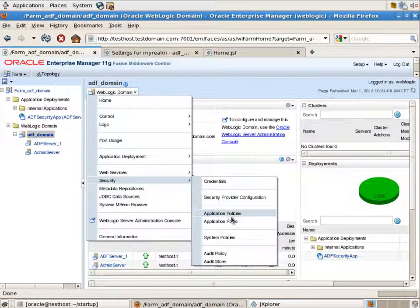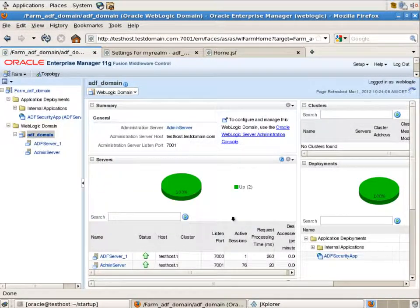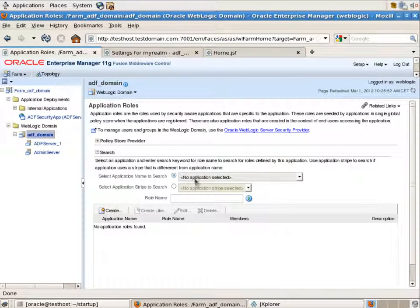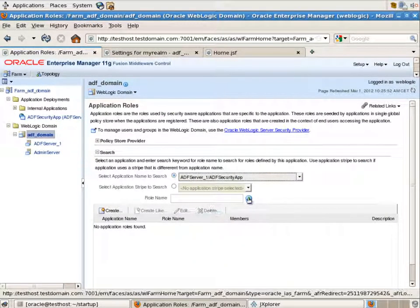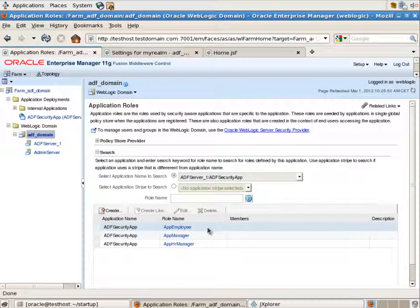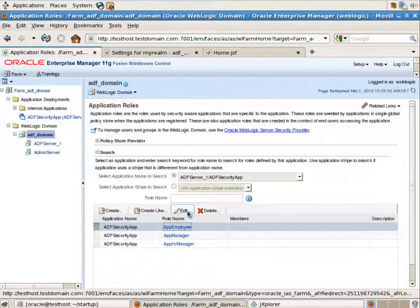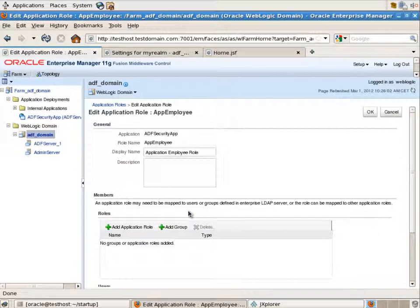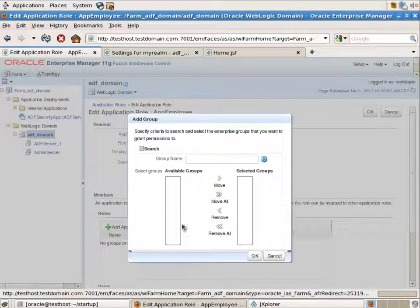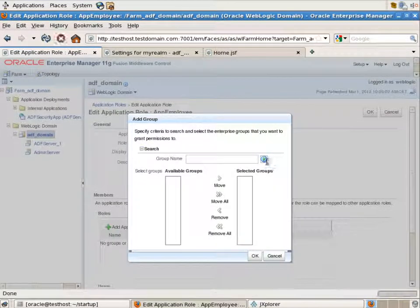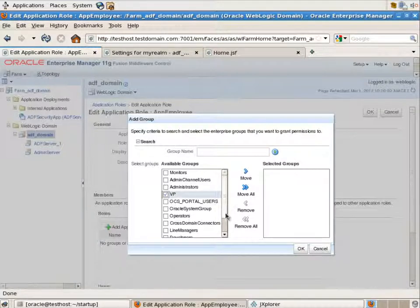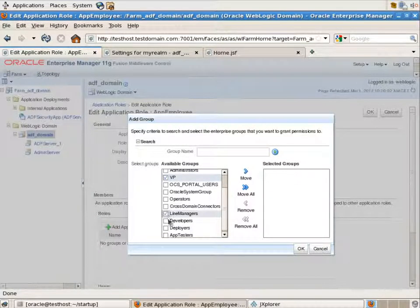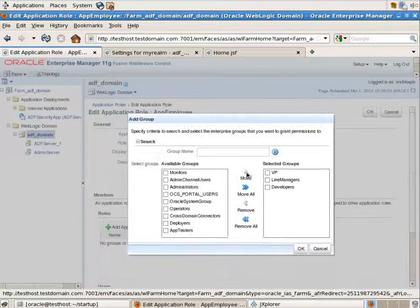Let's go to the security application roles. Pick our application from the application list. Here you will see the application roles and by clicking the edit button we can add the enterprise groups from the OID directory. Let's associate the app employees with the VP, line manager and developers enterprise groups.